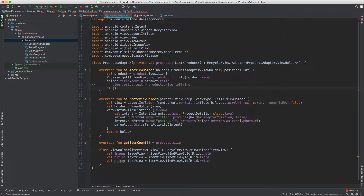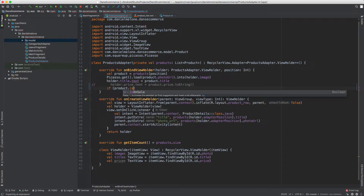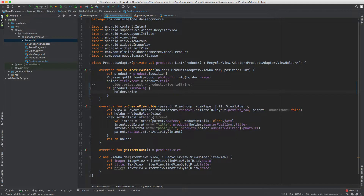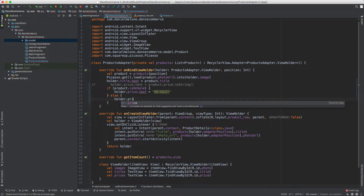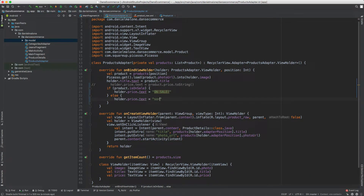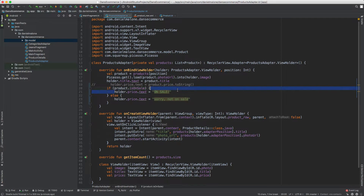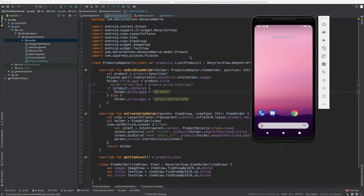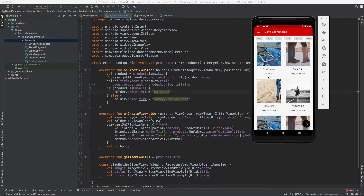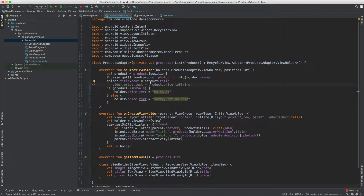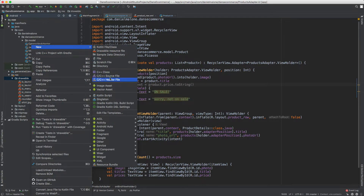Now let's write the real logic. I'll write a basic if statement: `if (product.isOnSale)` then `holder.price.text = "on sale"`, else `holder.price.text = "sorry, not on sale"`. Running it confirms: on sale, not on sale — the if statement works correctly. So let's now add the actual icon. Let's open up the resources folder and go to drawables.